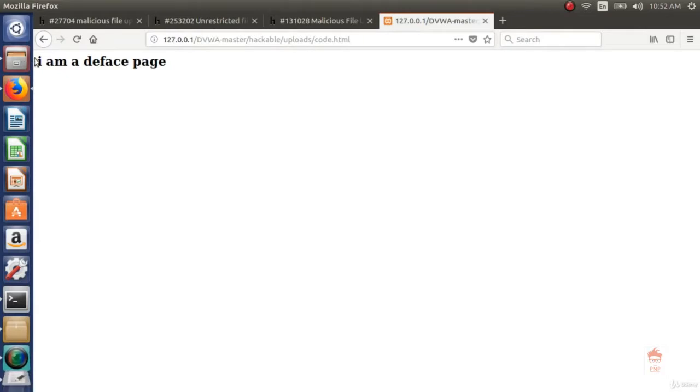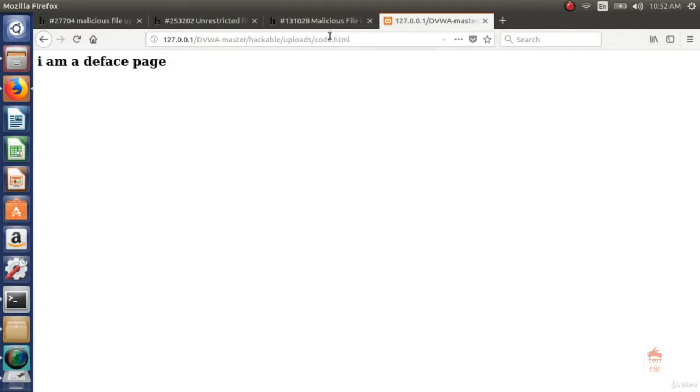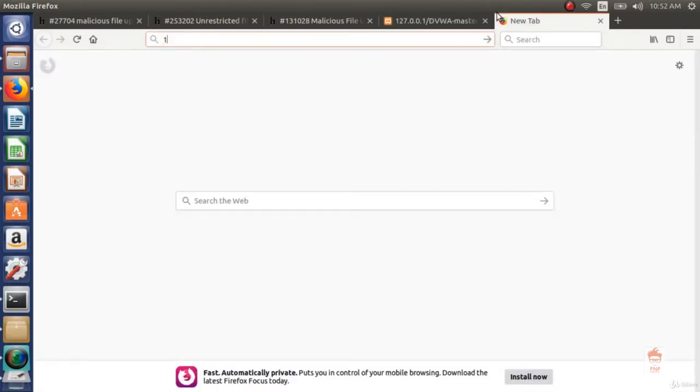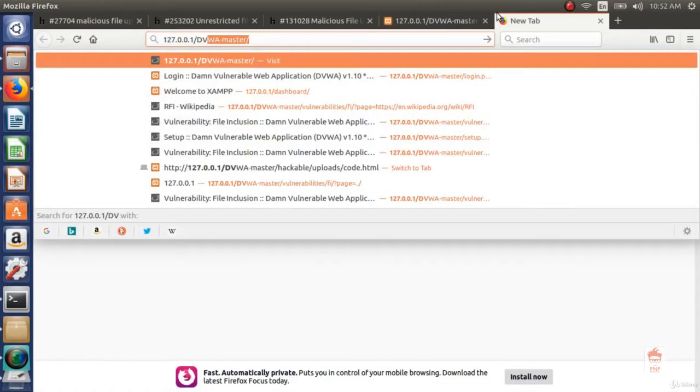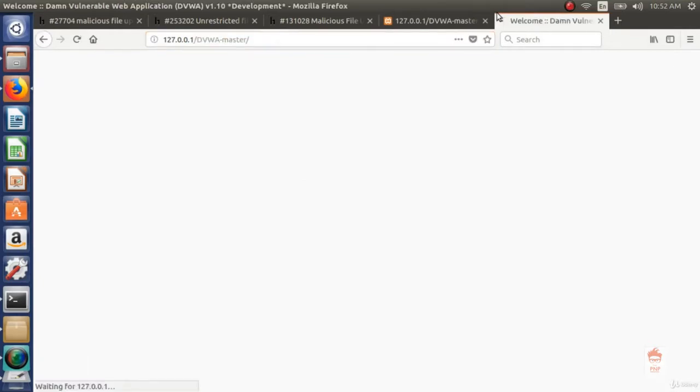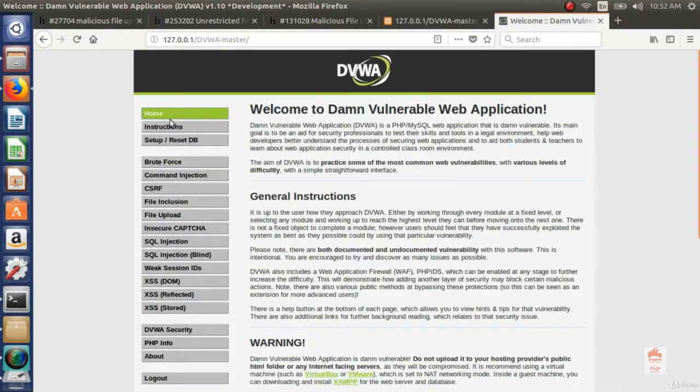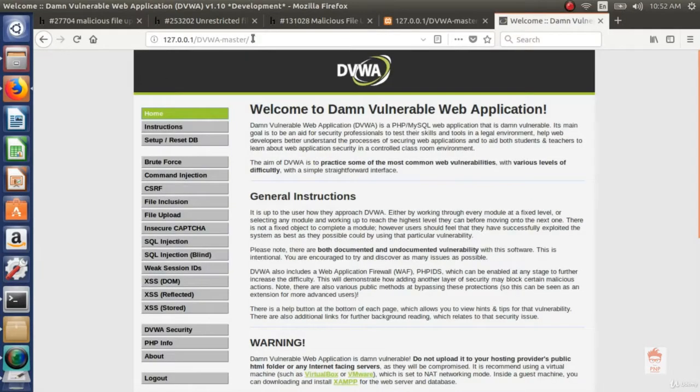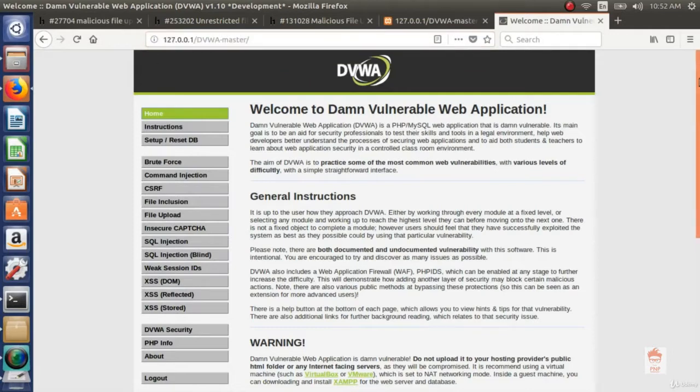See it is our deface page. Now the task is we have to copy this page from here to the main directory. Now whenever I visit DVWA it opens their index page. Fine. And this is our index page. If I rename this deface page as an index page and I copy it to main directory, then whenever we open this website the deface page will open. And this is how a website gets defaced.